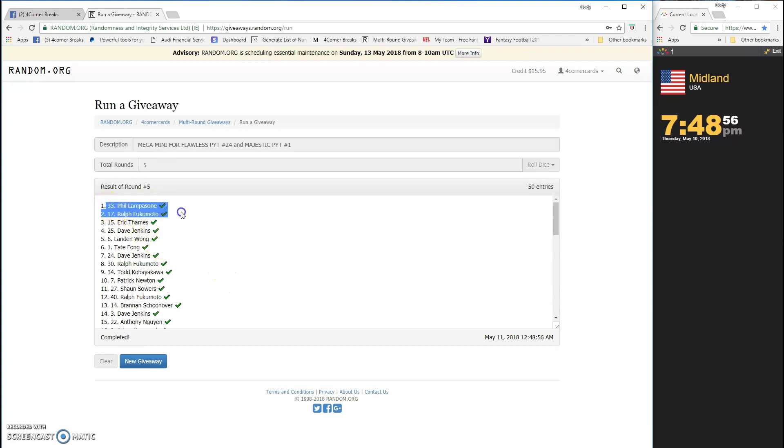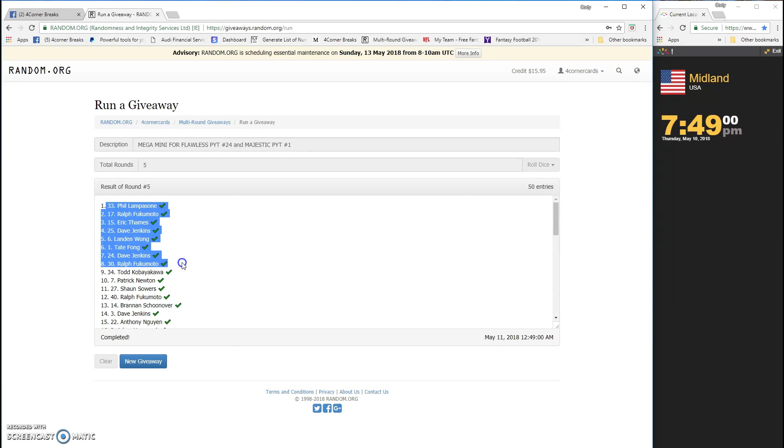Phil, Ralph, Eric, Dave, Landon, Tate, Dave, Ralph, Todd, Patrick, Sean, Ralph, Ralph.